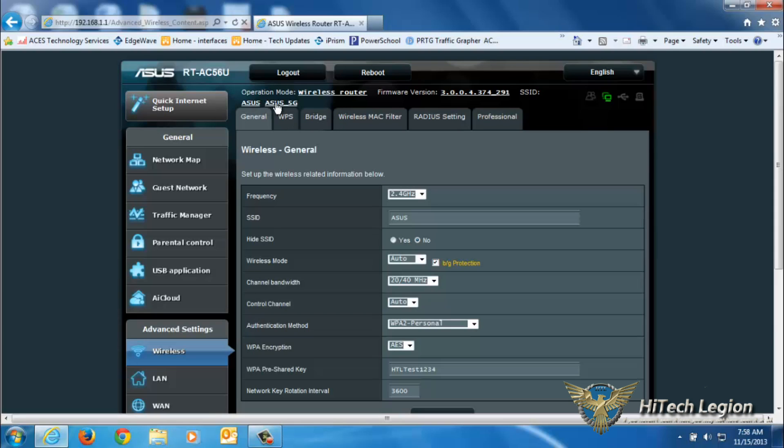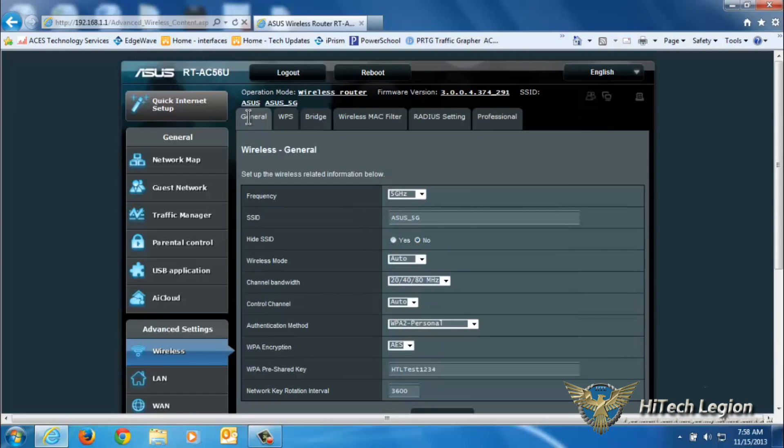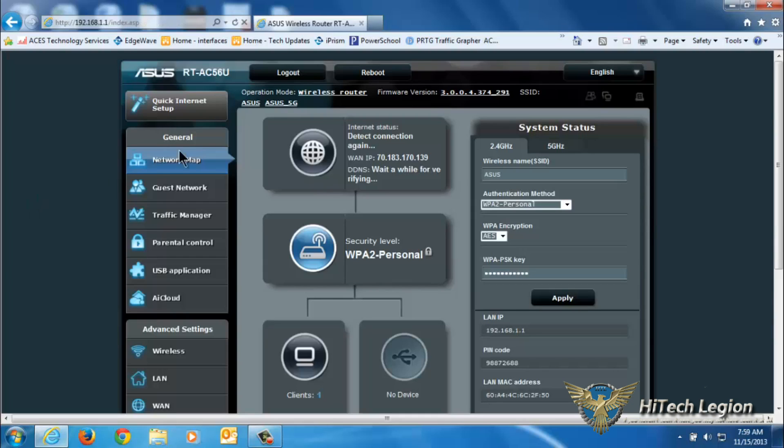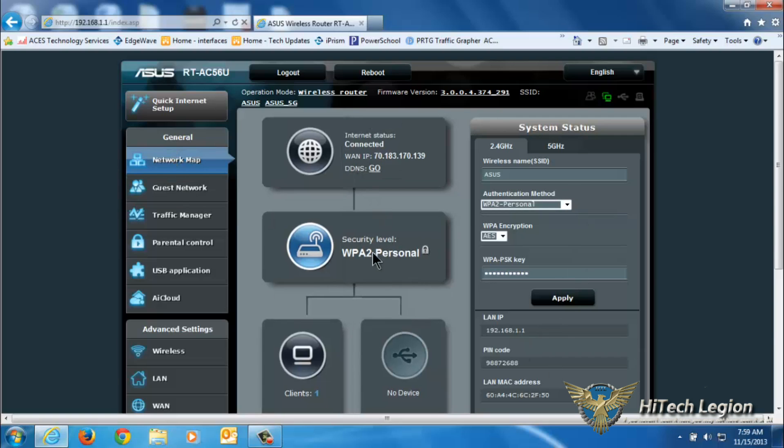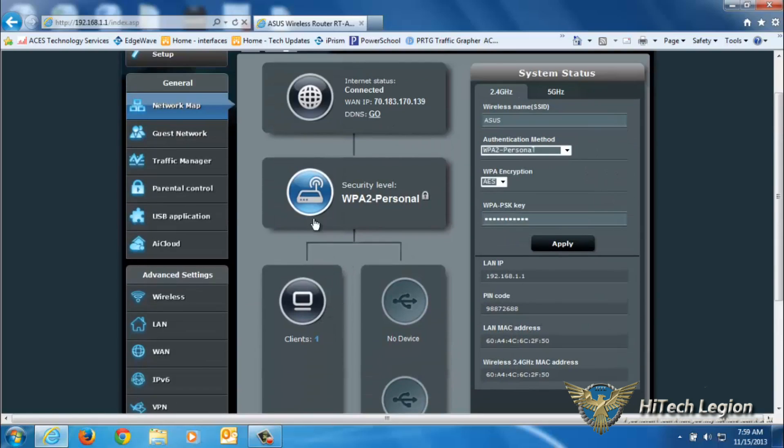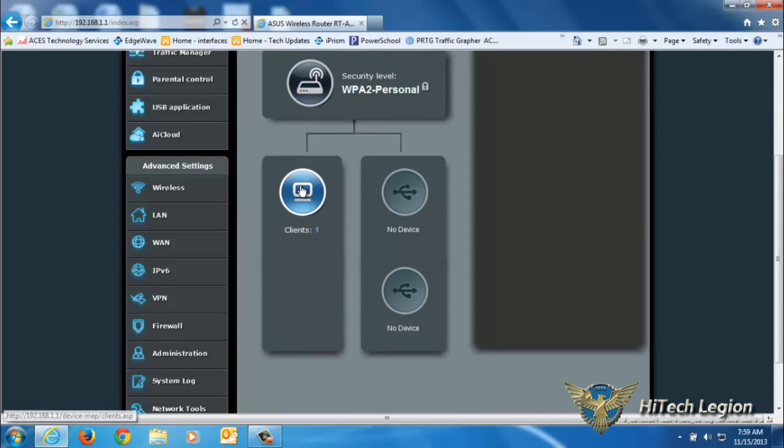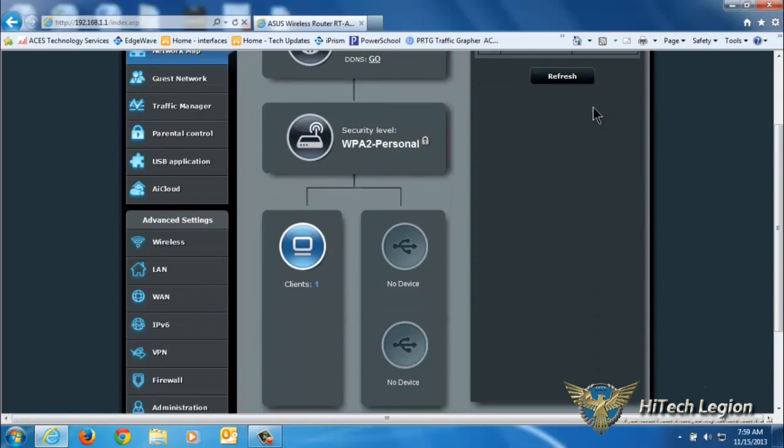Clicking the firmware version up here brings you specifically back to the firmware upgrade. Clicking either of the SSIDs brings you to an advanced configuration for those SSIDs, which I'll show you in a little bit. If we click network map, that'll bring us back to the main page.